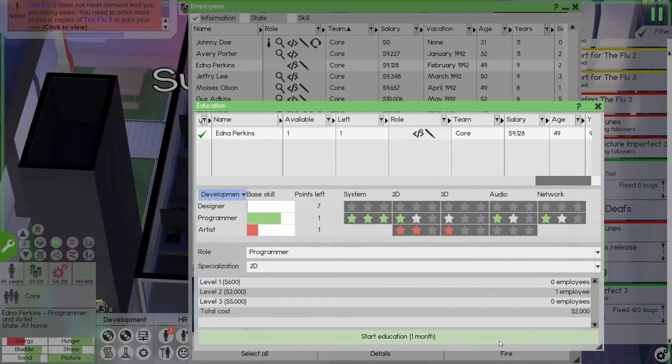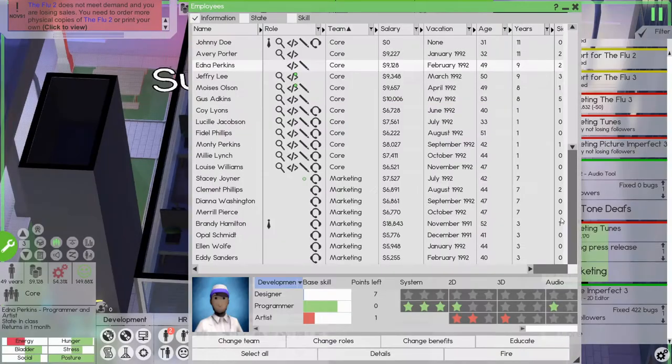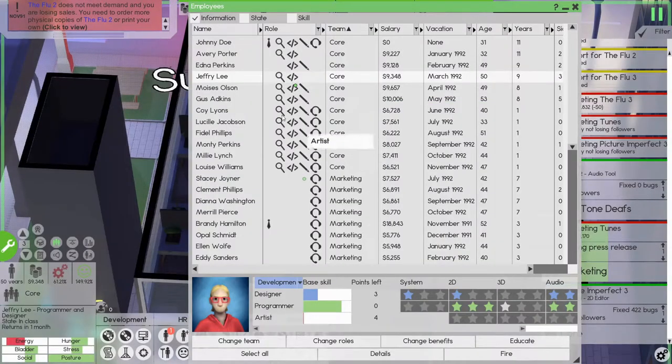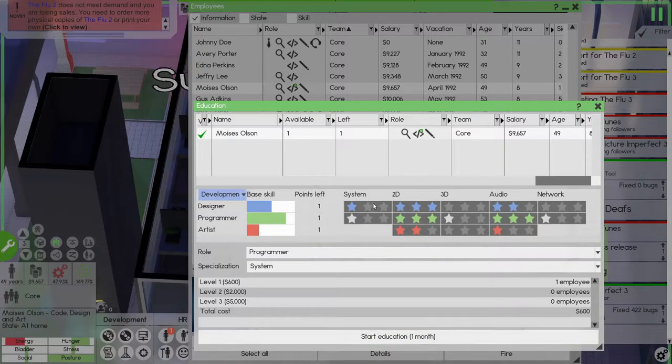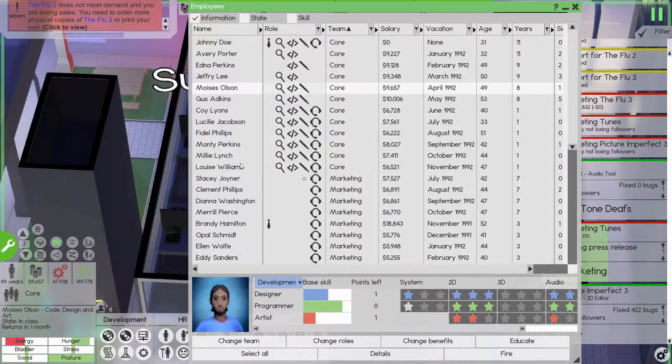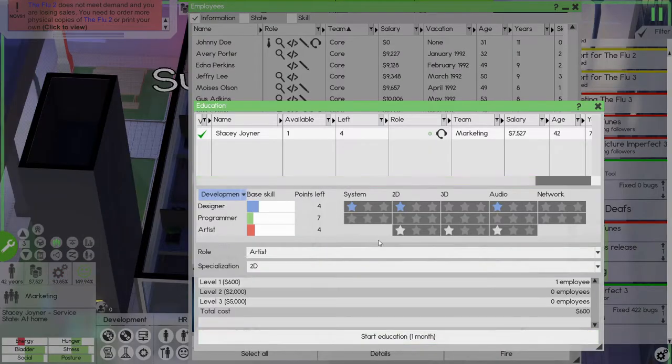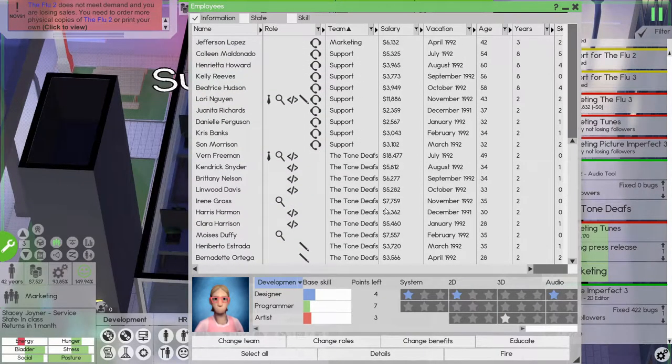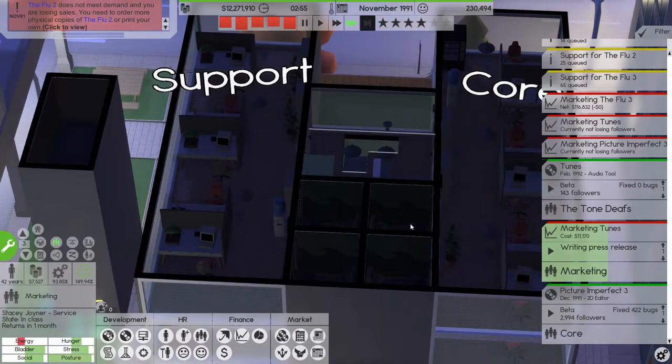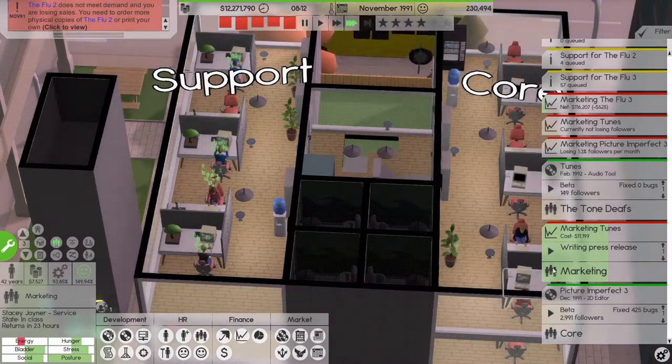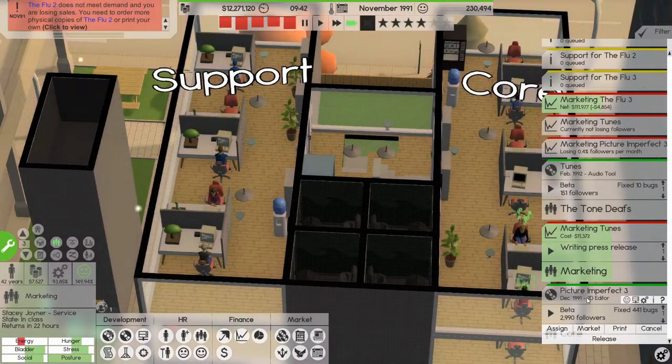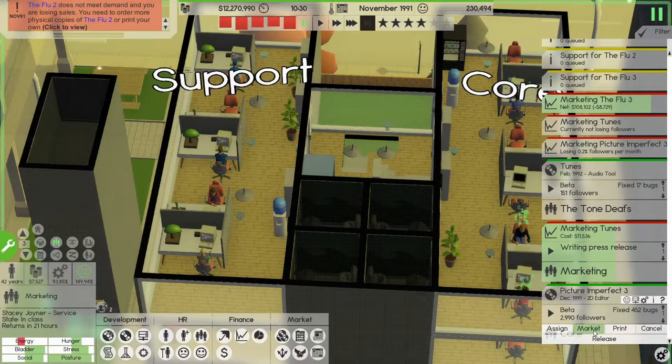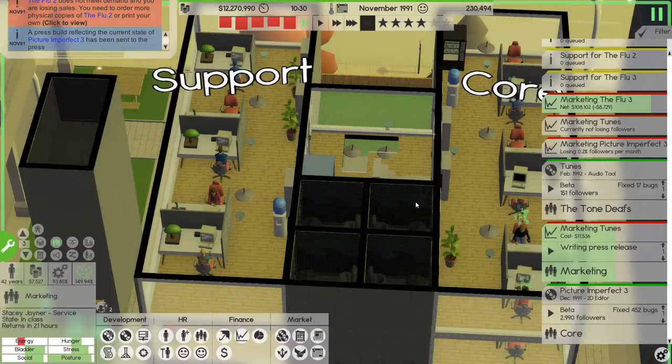We haven't really heard about tunes, it looks amazing, it has all the new features. More education. Let's educate you in network programming. Let's educate you in 3D programming. Let's educate you in system programming. Stacy, you can be a 3D artist. All right, so picture imperfect is coming out next month.